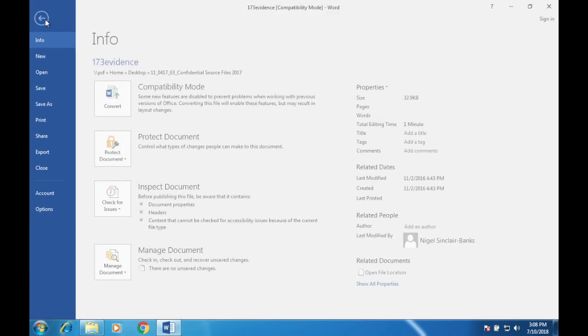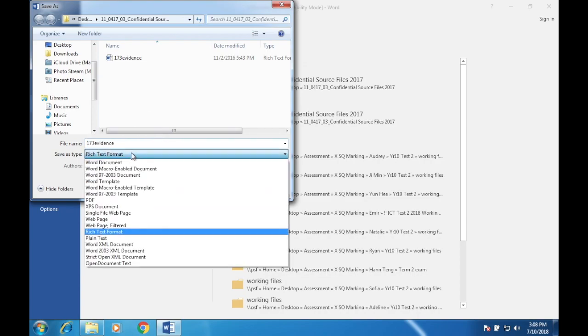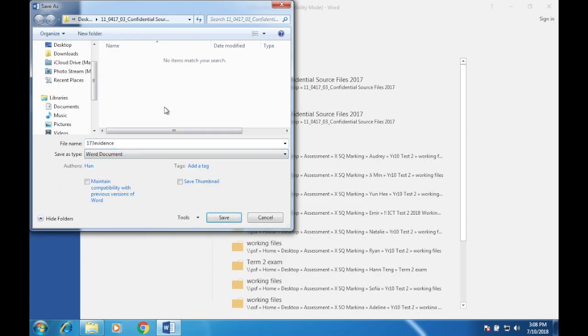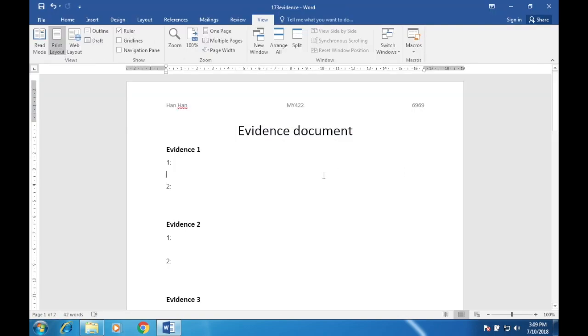I'm going to save it: File > Save As, browse to the folder where all my working files are. Before saving, I'll change it to Word Document format, because a Word document is more effective when it comes to file size compared to an RTF. Click OK.